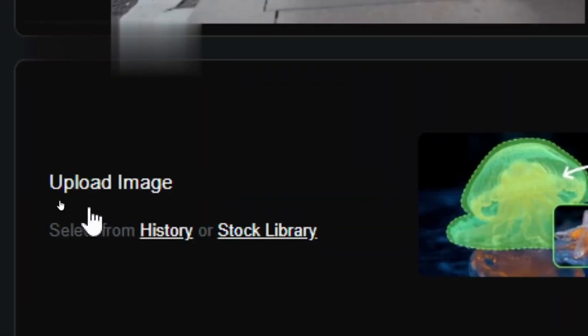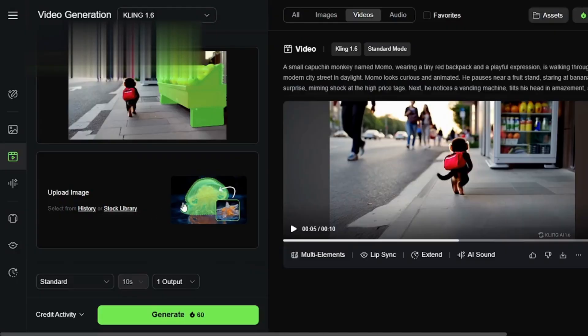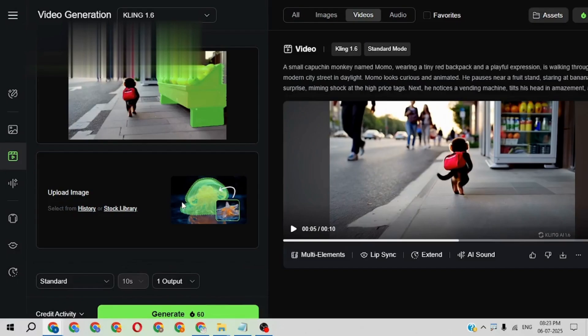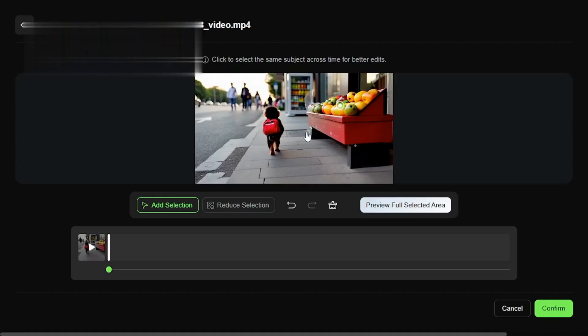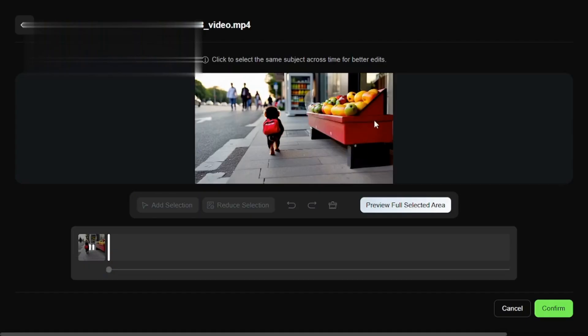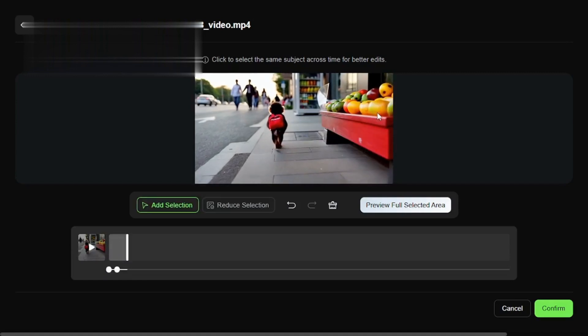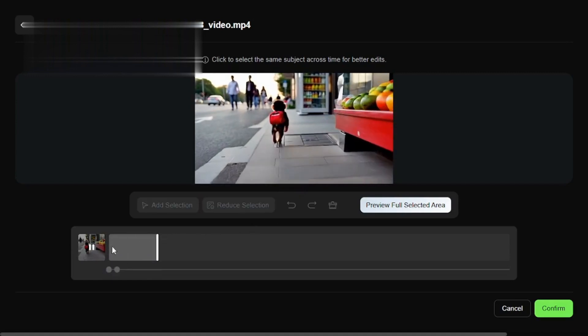Next, choose from the AI's built-in library or upload your own images to swap in. Kling AI blends everything together so well that the lighting, shadows, and colors look natural — no weird edges or fake vibes.